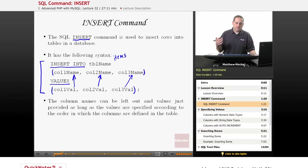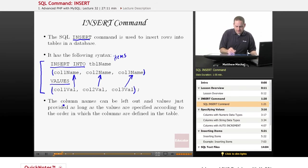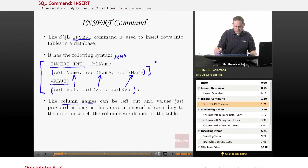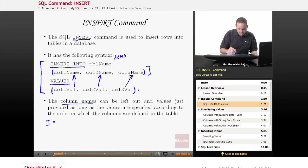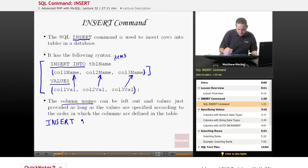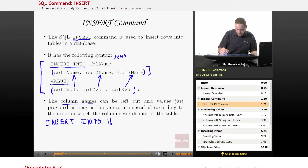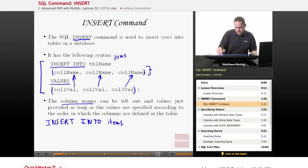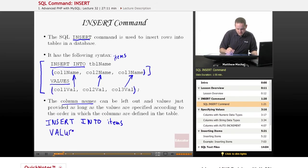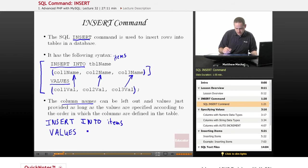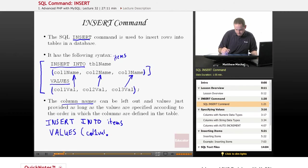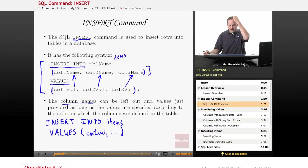There's also sort of a shorter syntax where you can leave out the column names. So you can use this section here and have a command that would just be INSERT INTO items, for example. And then instead of having this column definition, you would just say VALUES. And here I'm just putting them on separate lines, but they don't need to be, just for readability. And then you would just specify the values.